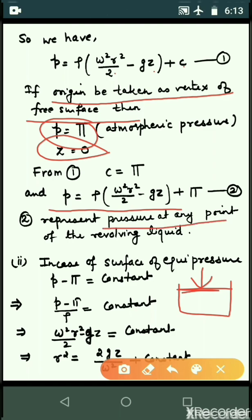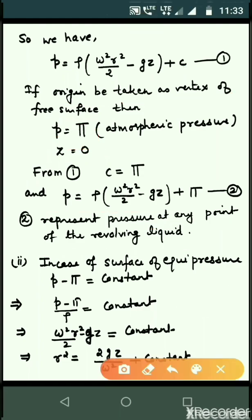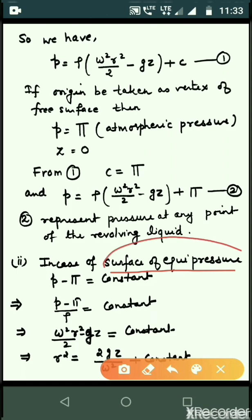Equation two represents the pressure at any point of the revolving liquid. To prove the second part, we find the surface of equipressure. The surface of equipressure means pressure is a function of more than one variable and must equal a constant — i.e., f(x, y, z) equals constant represents a surface, called the surface of equipressure.